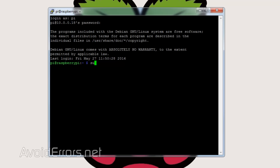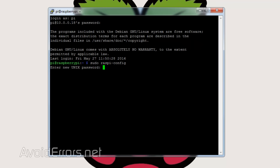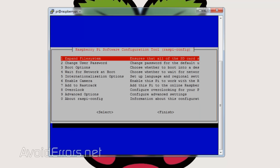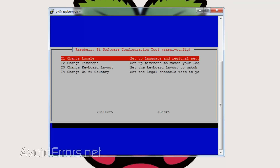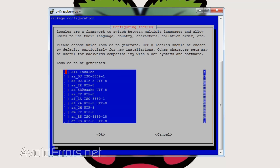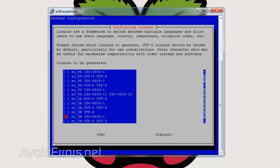From the terminal or SSH, enter the following: sudo raspi-config. Here, change the user password, especially if you're going to access your Raspberry Pi OwnCloud externally. Once done, go to Internationalisation Options, change locale, scroll down to select EN_US.UTF-8. Press the space bar, tab to select OK and save.